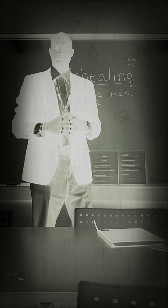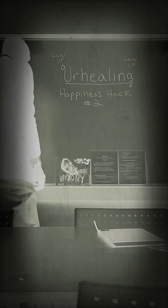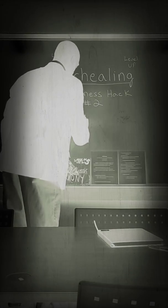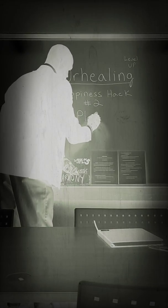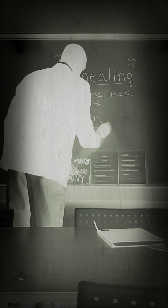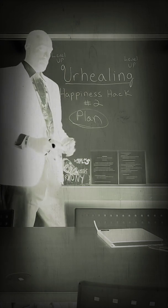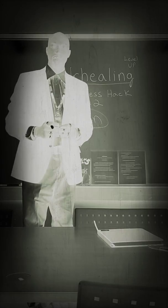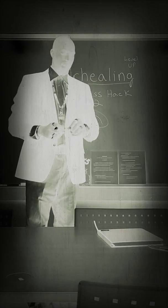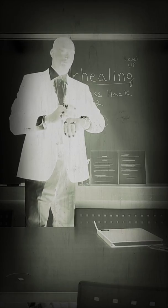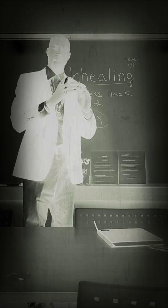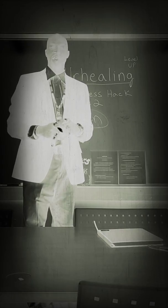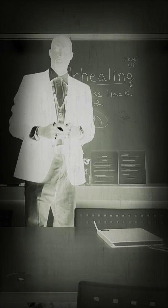Happiness hack number two is we want to plan for things. Plan time for yourself to sit down and write something or read something. At 4:30, I'm going to take a break and sit down and write. That's something that I like to do, and that's going to make me happy.